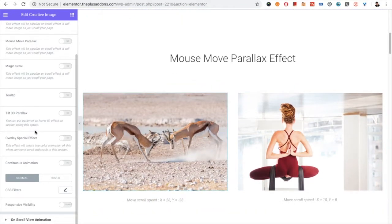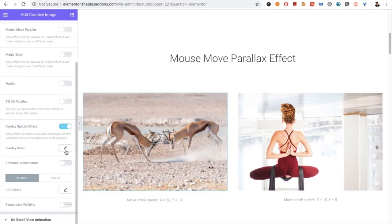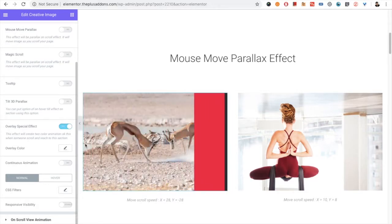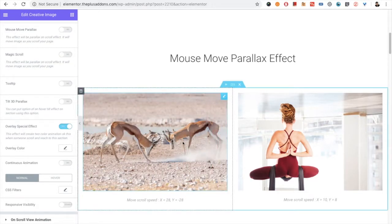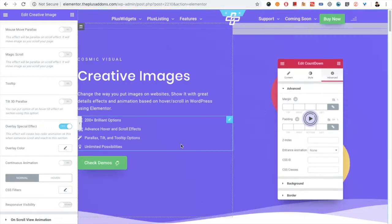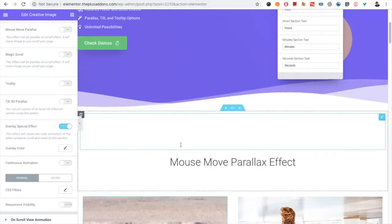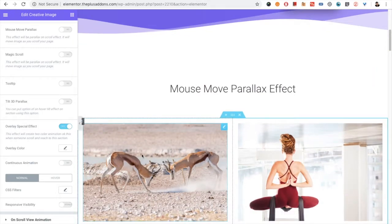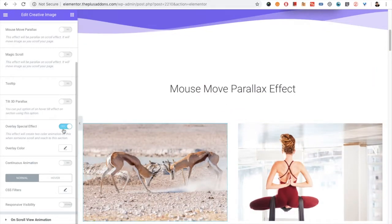Then you will have the Overlay Special Effect option, which provides a two-color layer option that is based on scroll. When you first reach that element, it will apply the effect as shown.